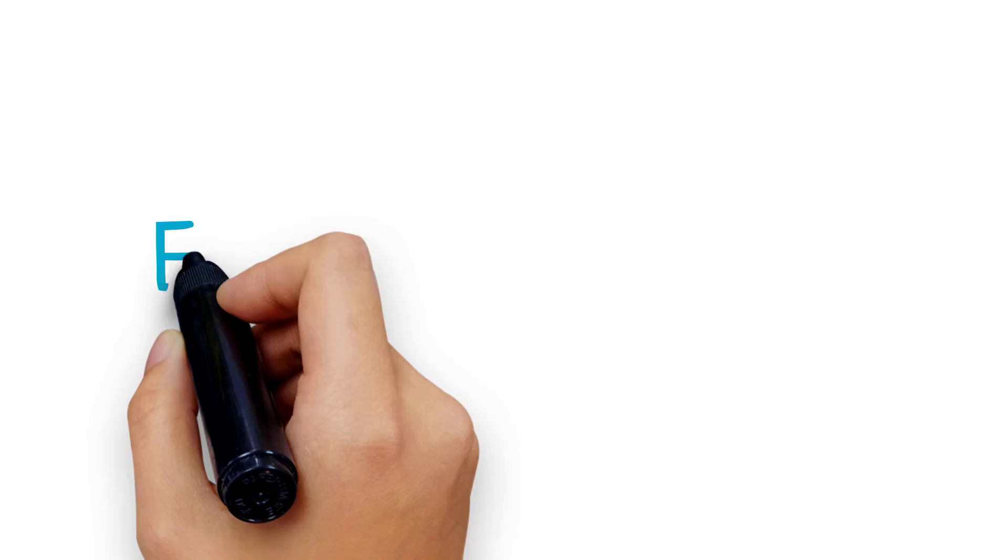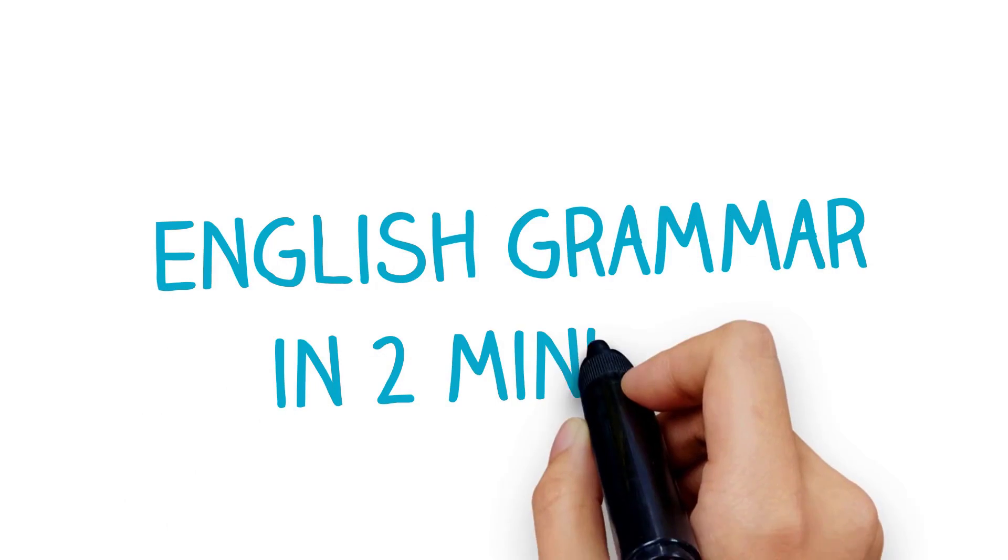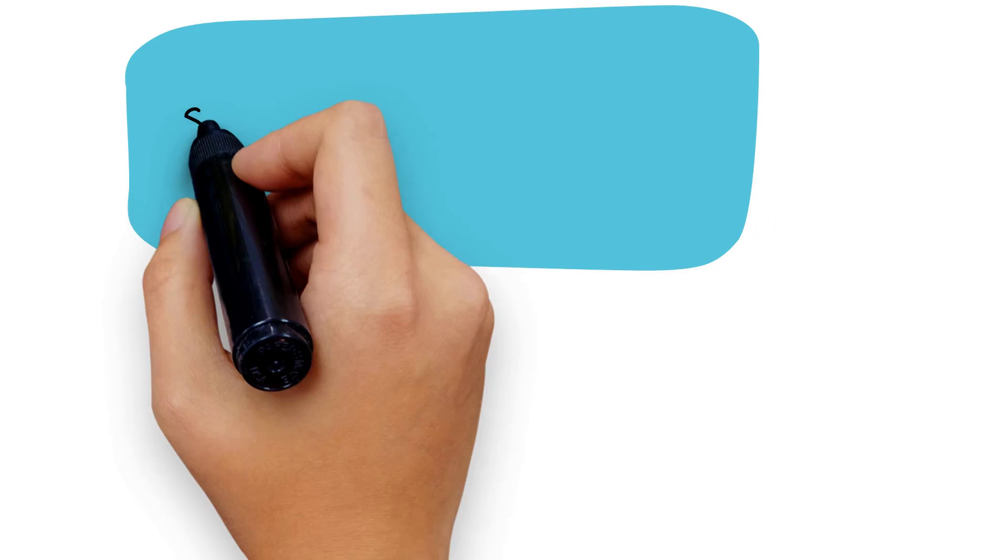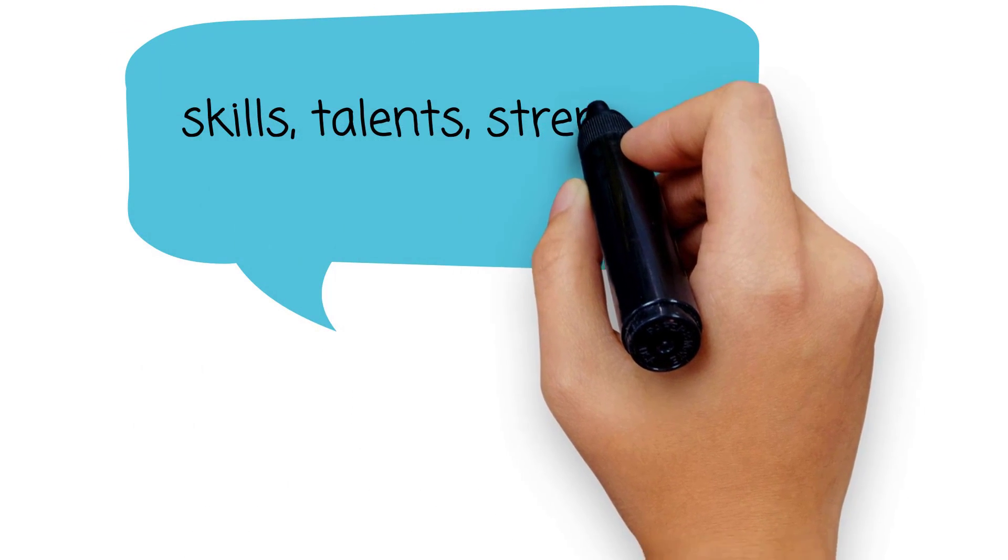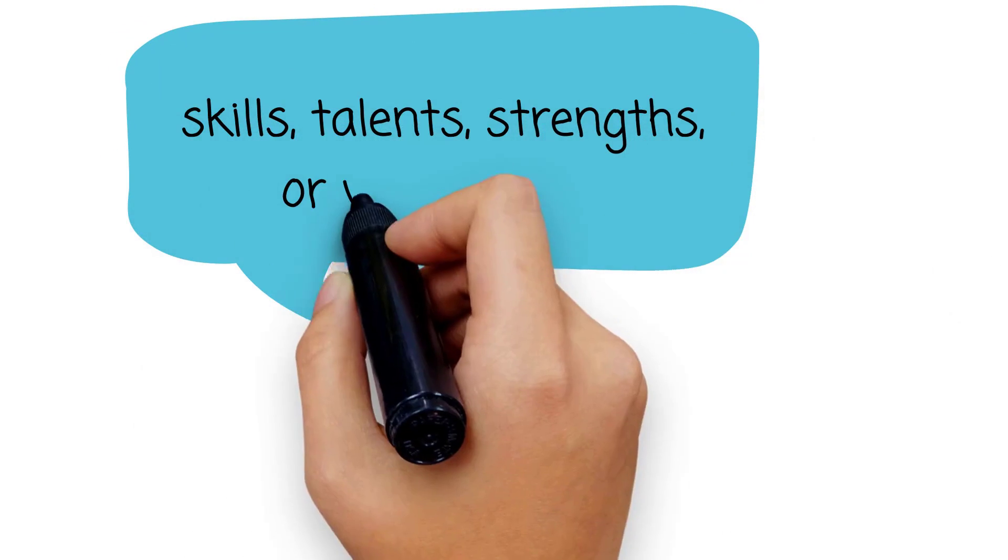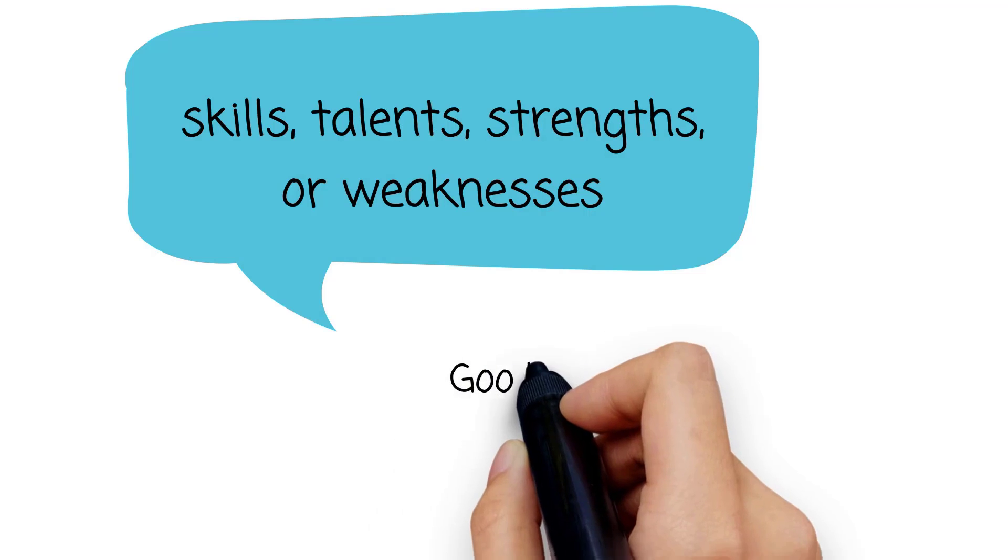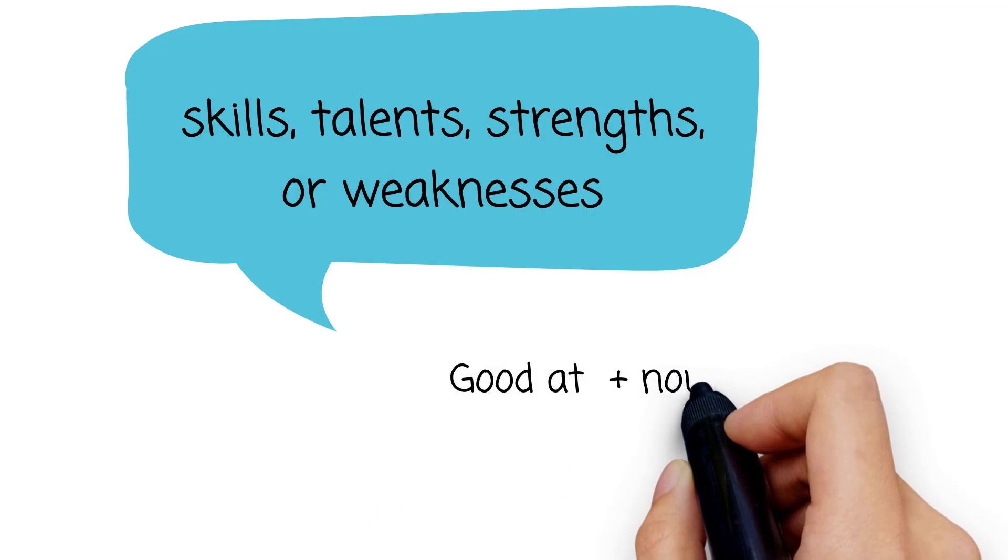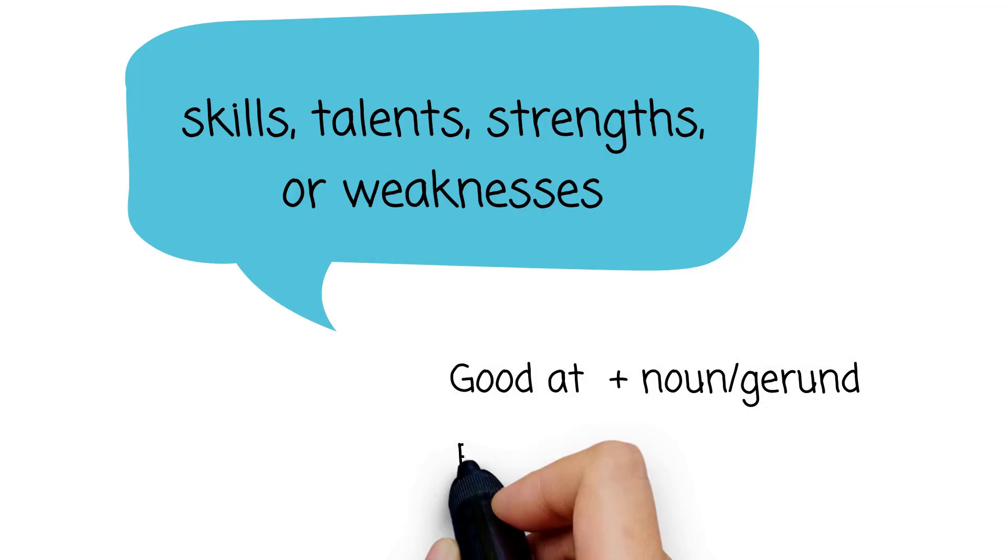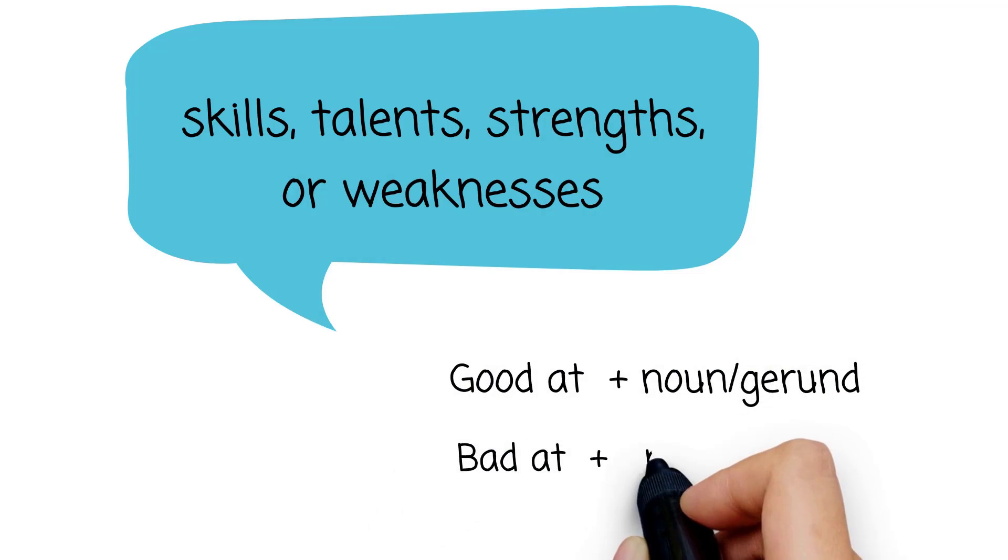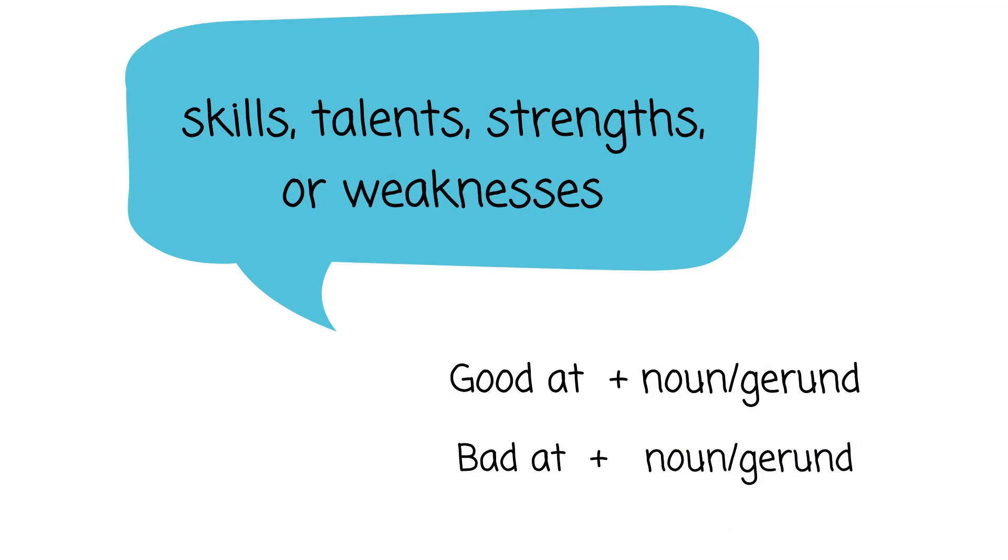Hello everyone, this is English Grammar in Two Minutes. When we are talking about our skills, talents, strengths, or weaknesses, we can use 'good at' plus a noun or gerund, or 'bad at' plus a noun or gerund.